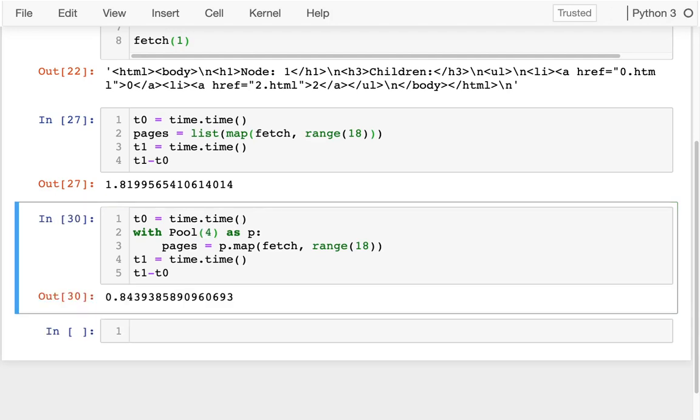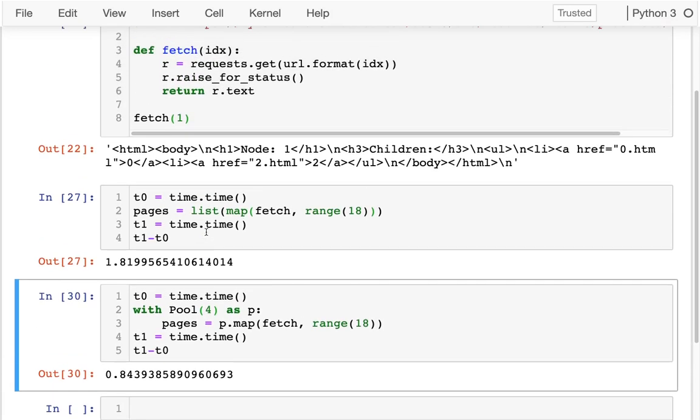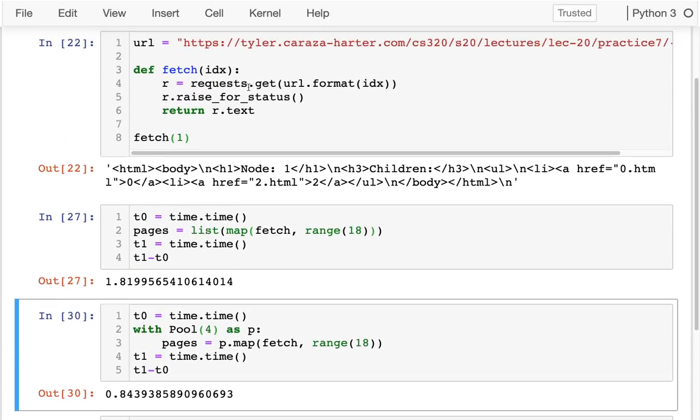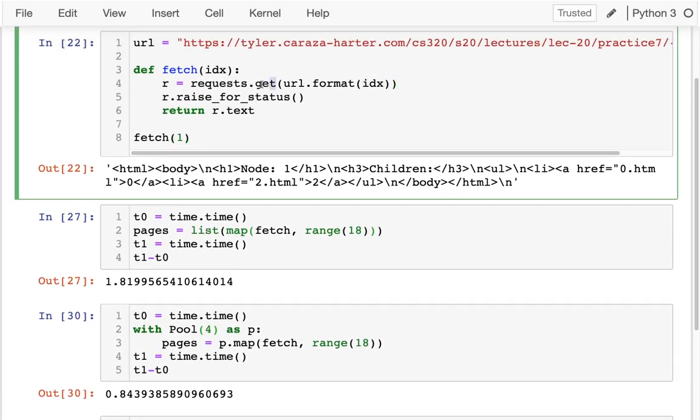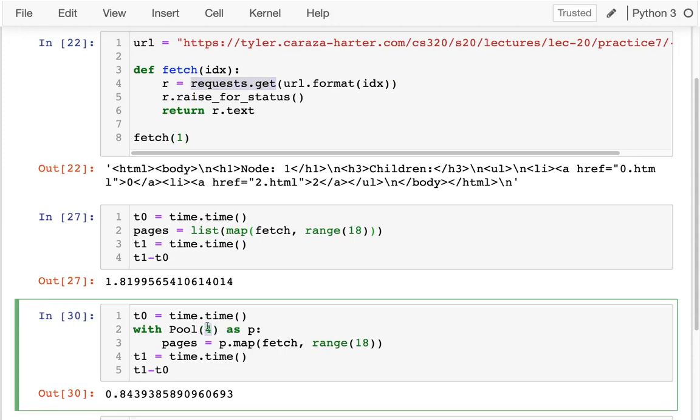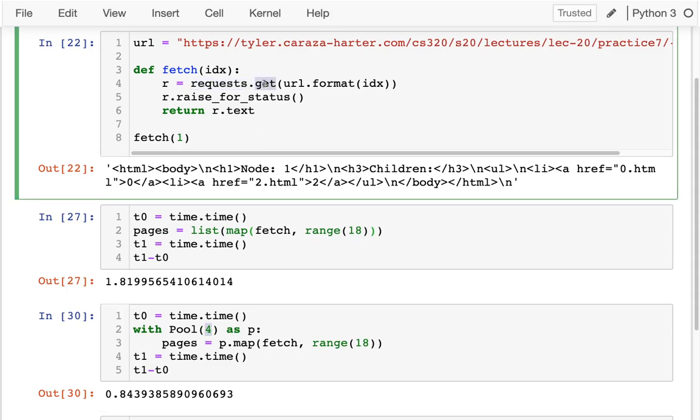So when these processes are doing these requests, mostly they're just spending time waiting. The CPU isn't that busy. So it's great if I can have more processes that kind of kick off these requests, and then they're waiting.